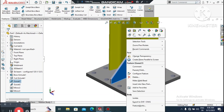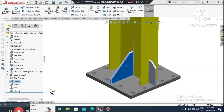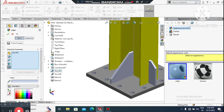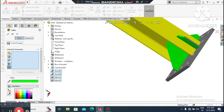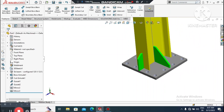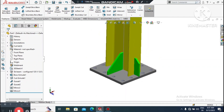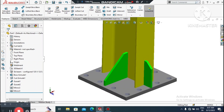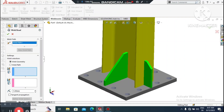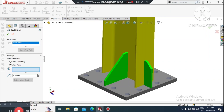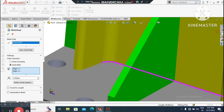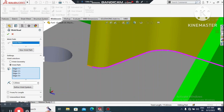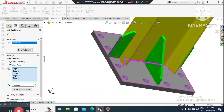Now it is time to apply the fillet weld. First change the color to green — select this one and this one. Now go to Weldments and select Weld Path. We will apply a fillet weld of 5mm. Select this line as the weld path — this is the path of the weld.